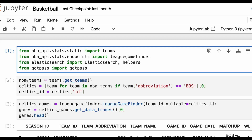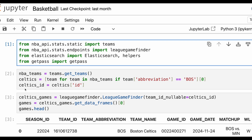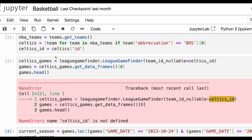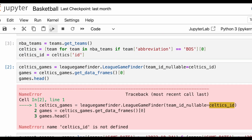First, we're going to import NBA teams and get all the team data. Then we'll narrow that down to where the team abbreviation equals BOS — that's going to be the Boston Celtics. We'll save that as an object called Celtics ID, and use it to get all of the team data relating to the Boston Celtics. From here, we can actually run that.